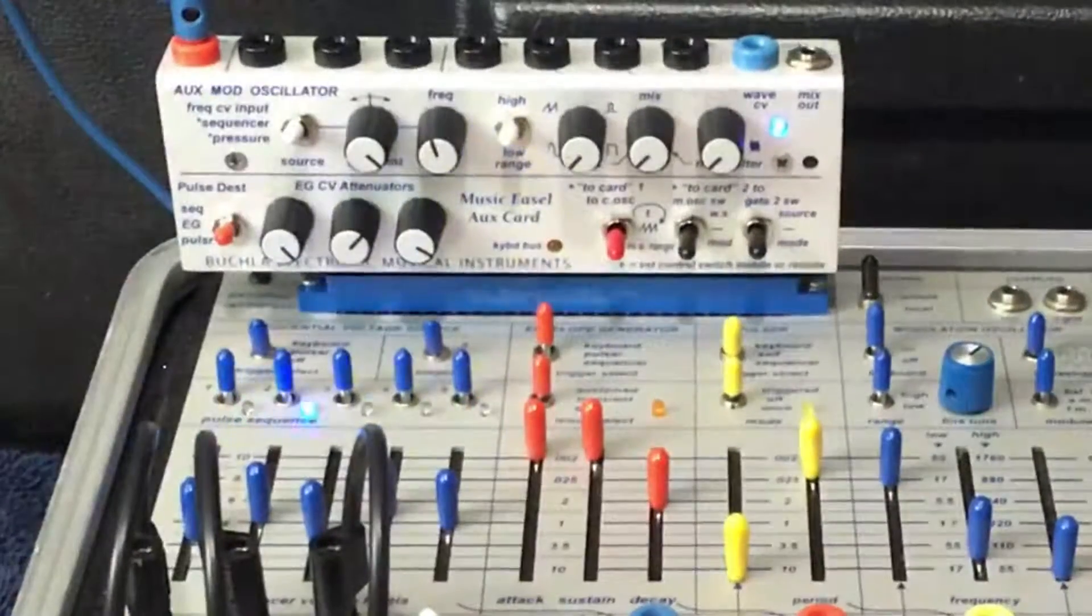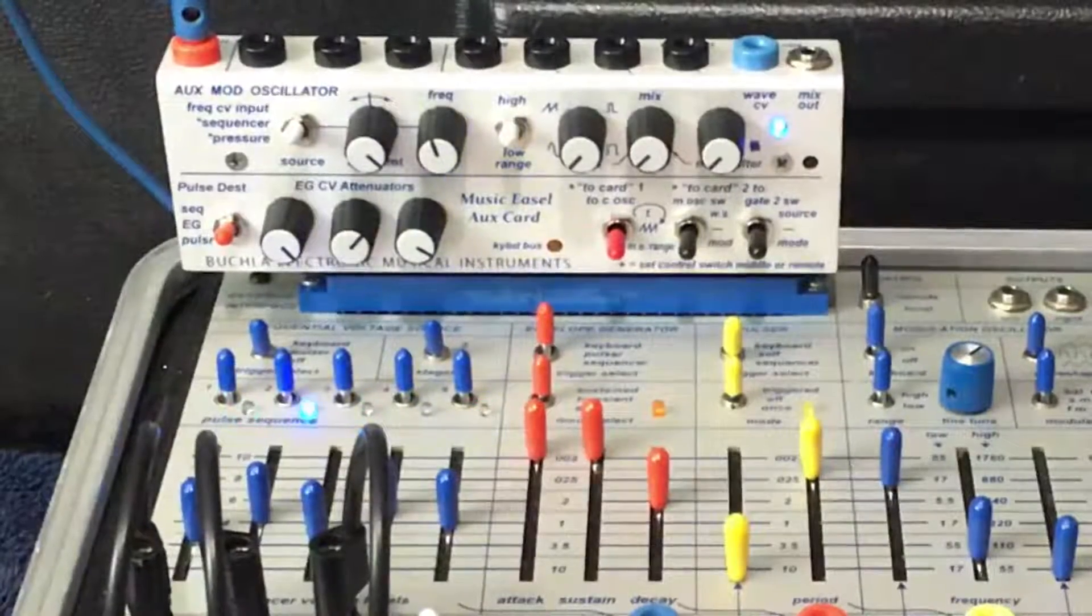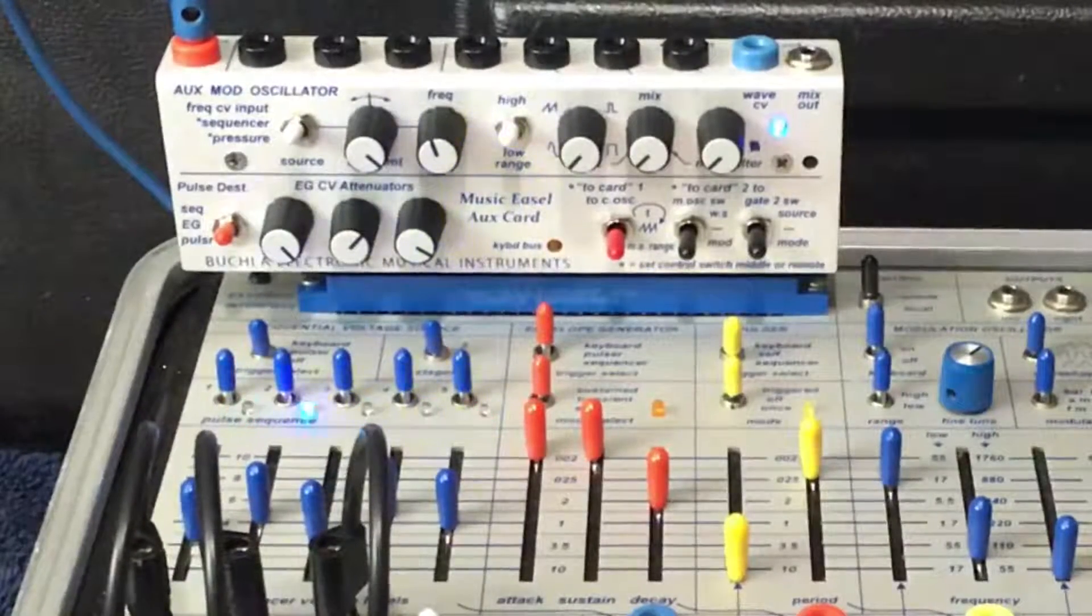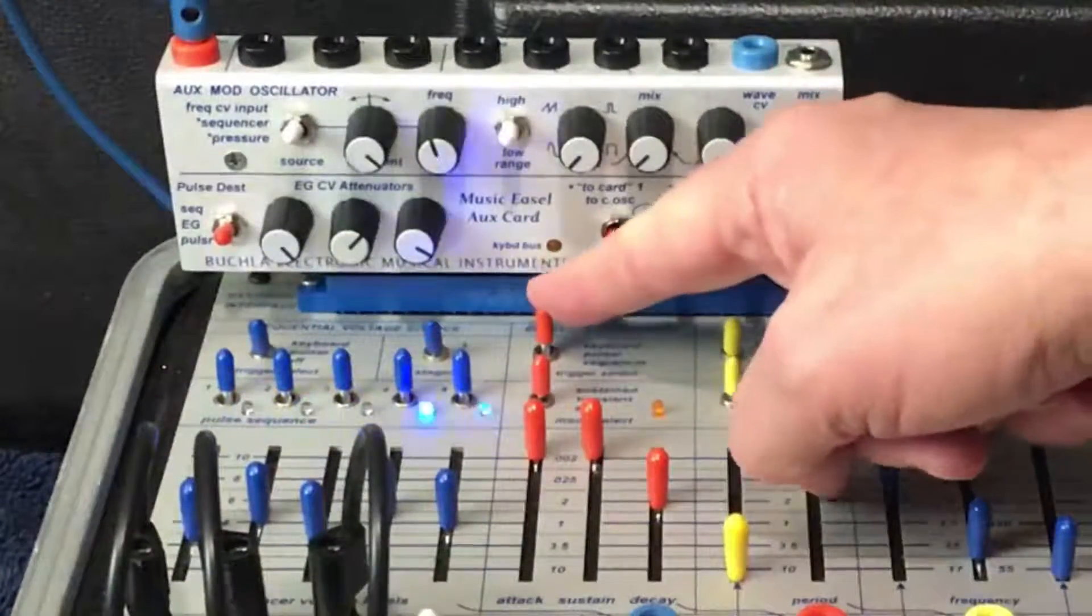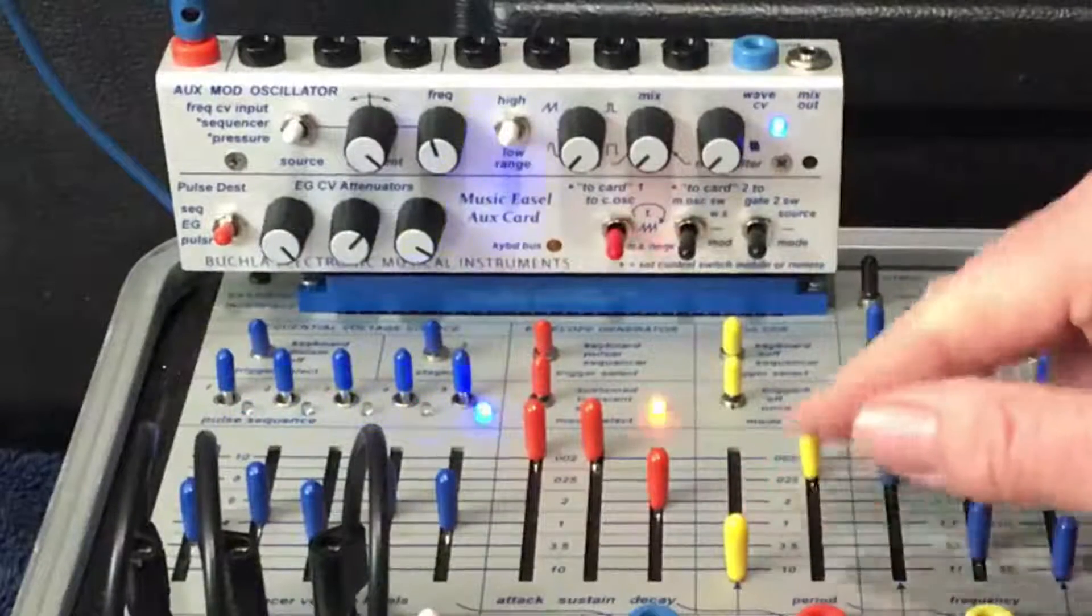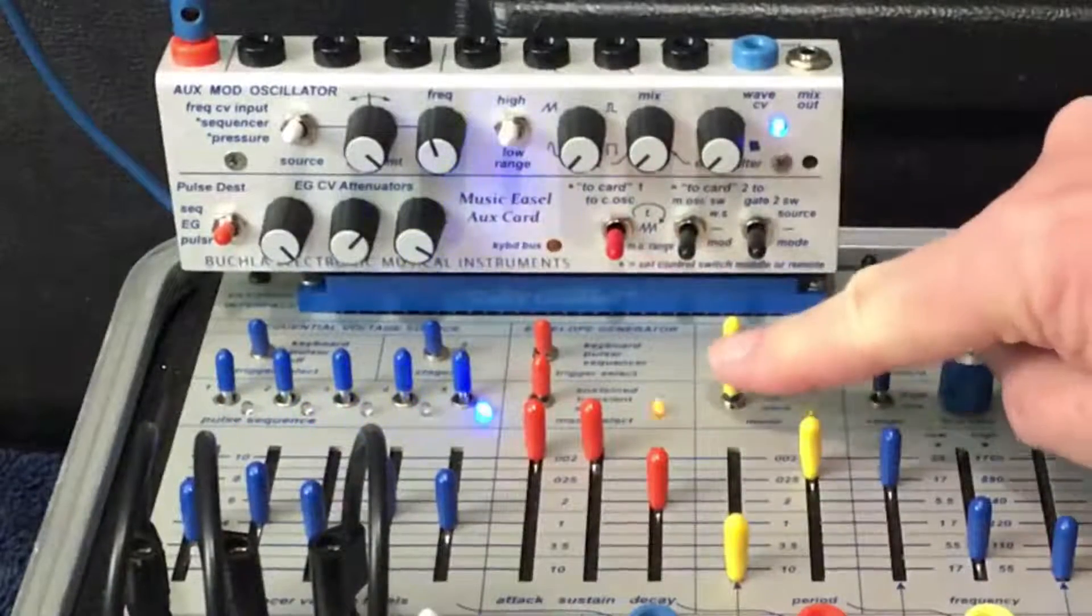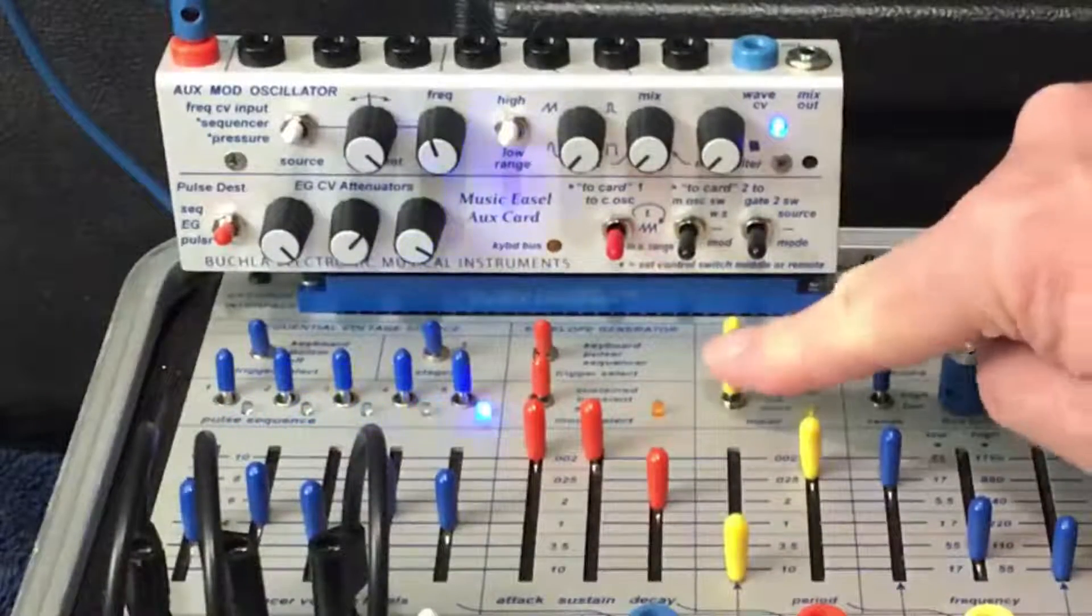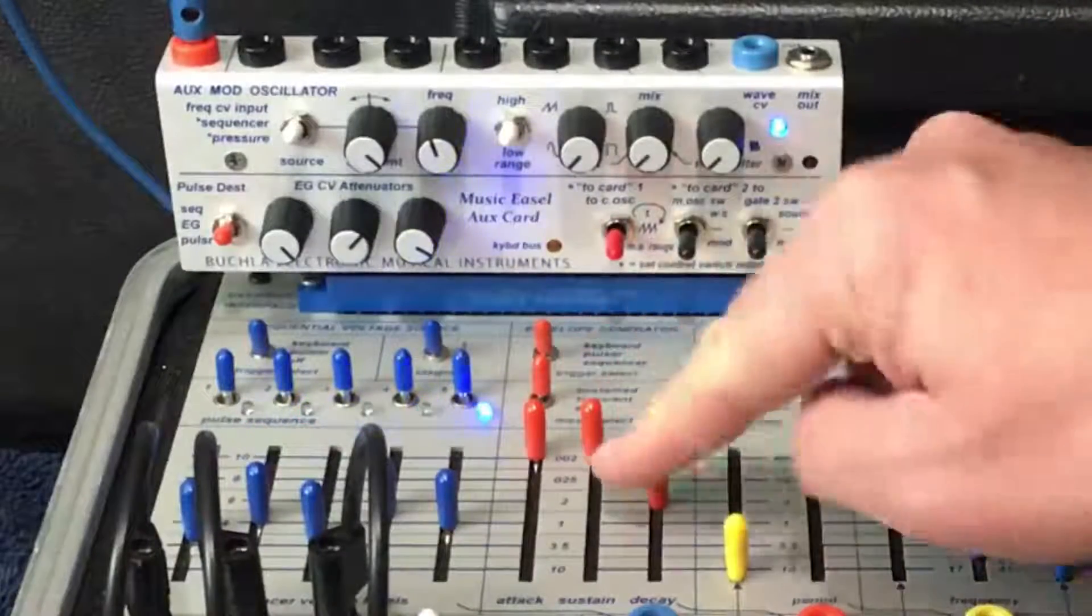The cool thing about in sequencer is we can now have the envelope generator read the sequencer, and by putting the pulsar in triggered and sequencer, it also reads it.